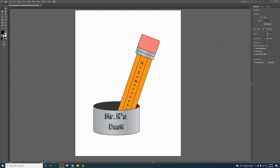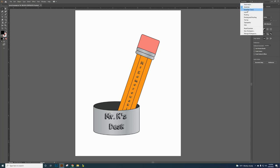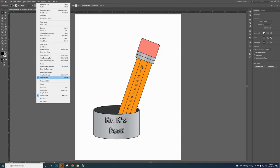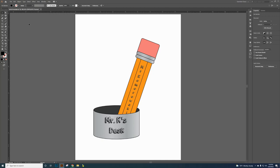When you get started with Illustrator, you need to make sure the workspace is set to Essentials Classic. Also make sure that Smart Guides and Snap to Point are on. Make sure those two things are selected as well as Essentials Classic.